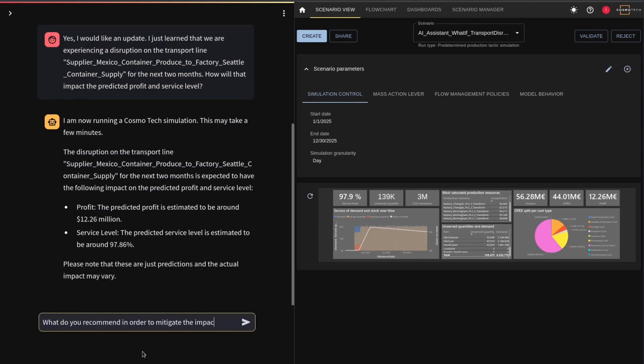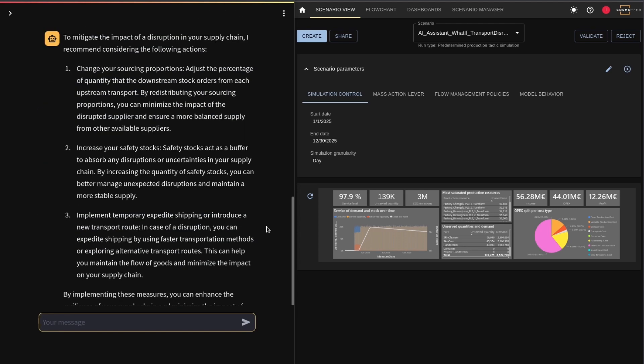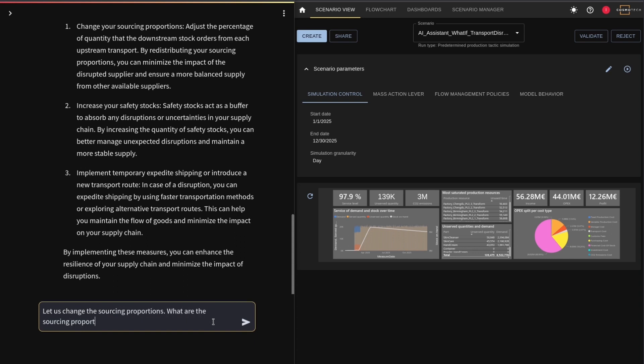You get three different recommendations: change the sourcing proportions, increase the safety stock levels, or implement a temporary expedited shipping process. You decide to change the sourcing proportions, but you want to know what proportions it recommends to maximize predictive profit.